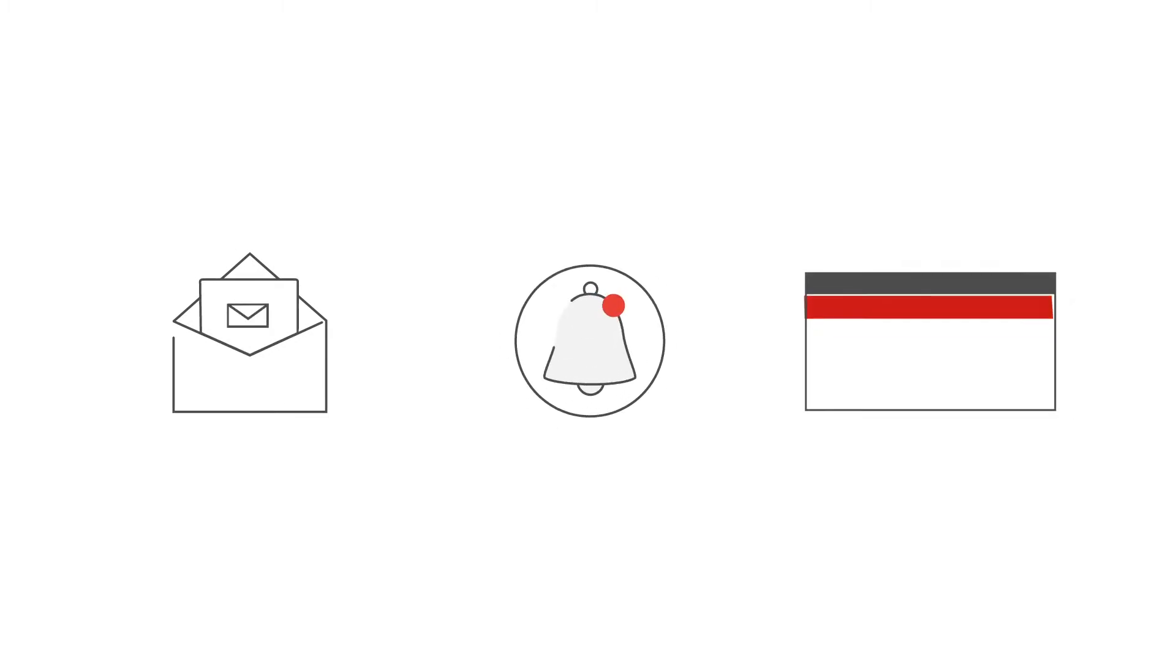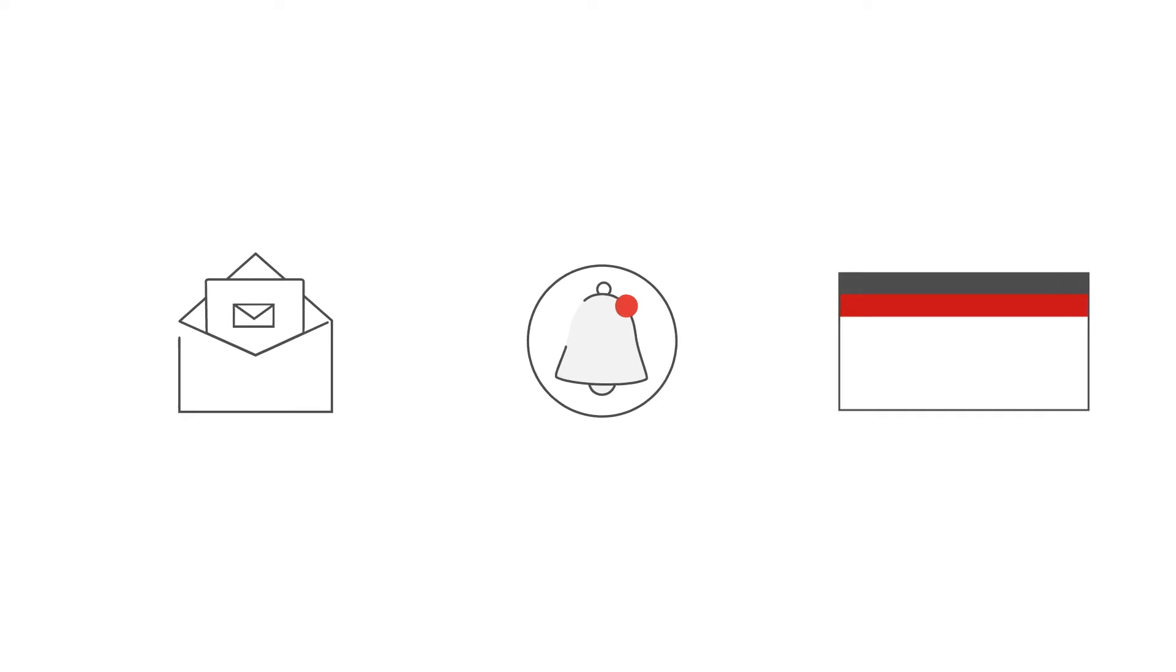You'll be notified about any such issues in three ways: by email, in the in-product notifications, and for the most severe issues, in the product. Here's how each of them works.